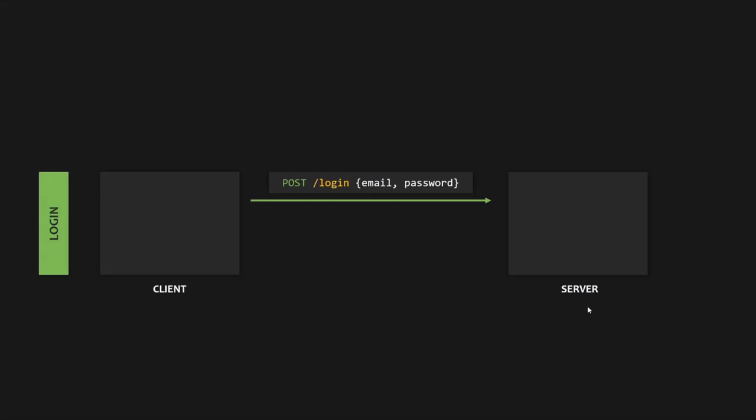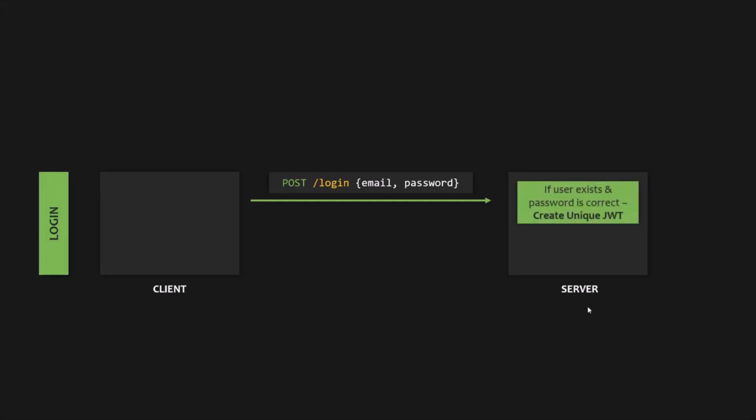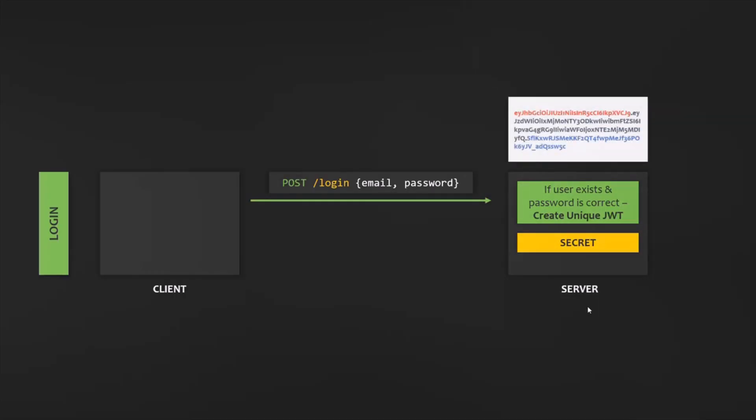The application then checks if the user exists and if the password is correct. If both are valid, a unique JSON Web Token only for that user is created using a secret string that is stored on the server. Keep this point in mind because it is very important. JSON Web Token itself is just a string, and we will talk about it in more detail later in this lecture.